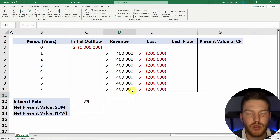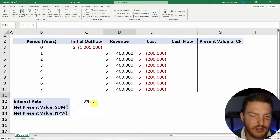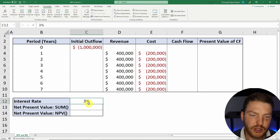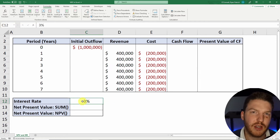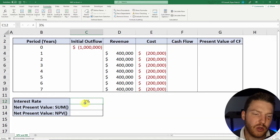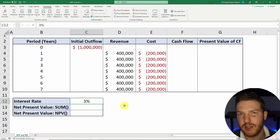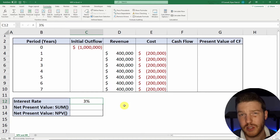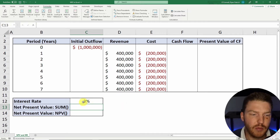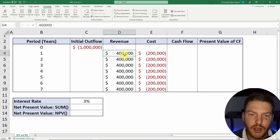One thing that's really important with that is the interest rate. The interest rate will be based on the risk of the project. So if I could invest this money in other assets, what are their interest rates? How risky is this relative to them? And then you'd come up with some sort of interest rate.